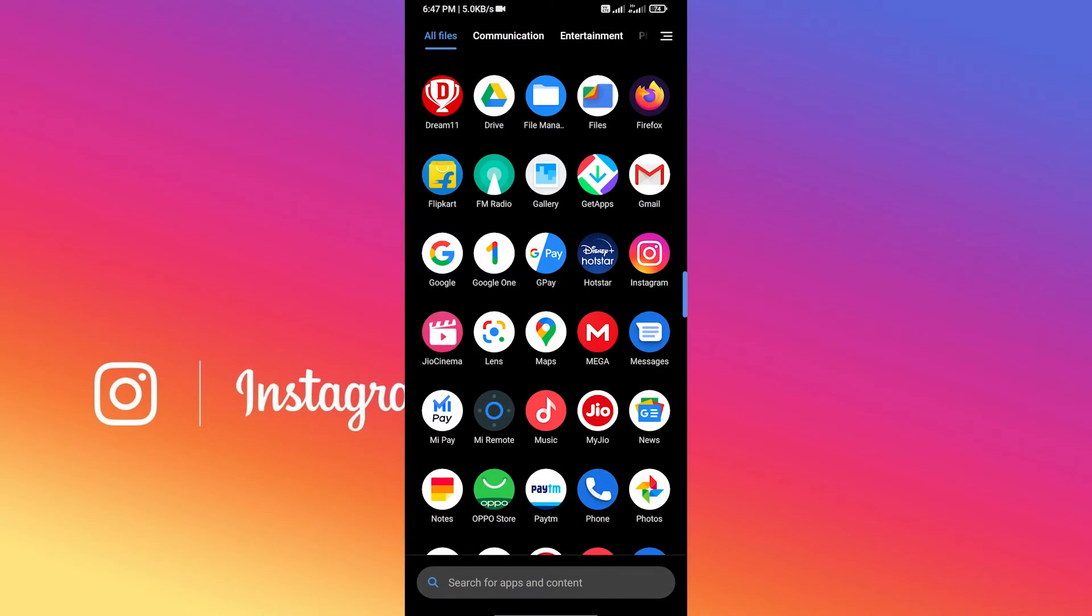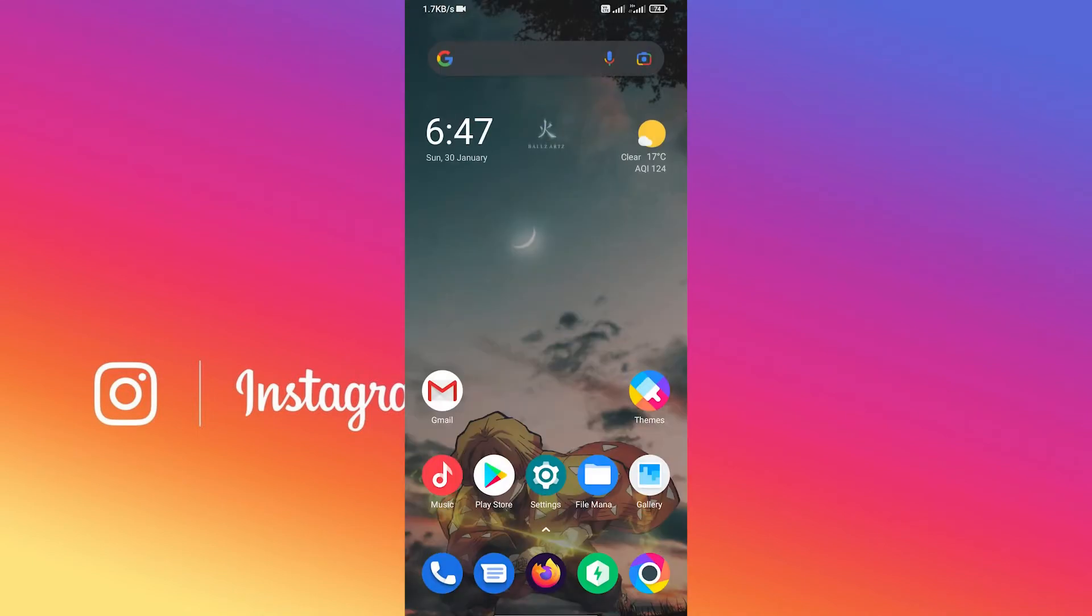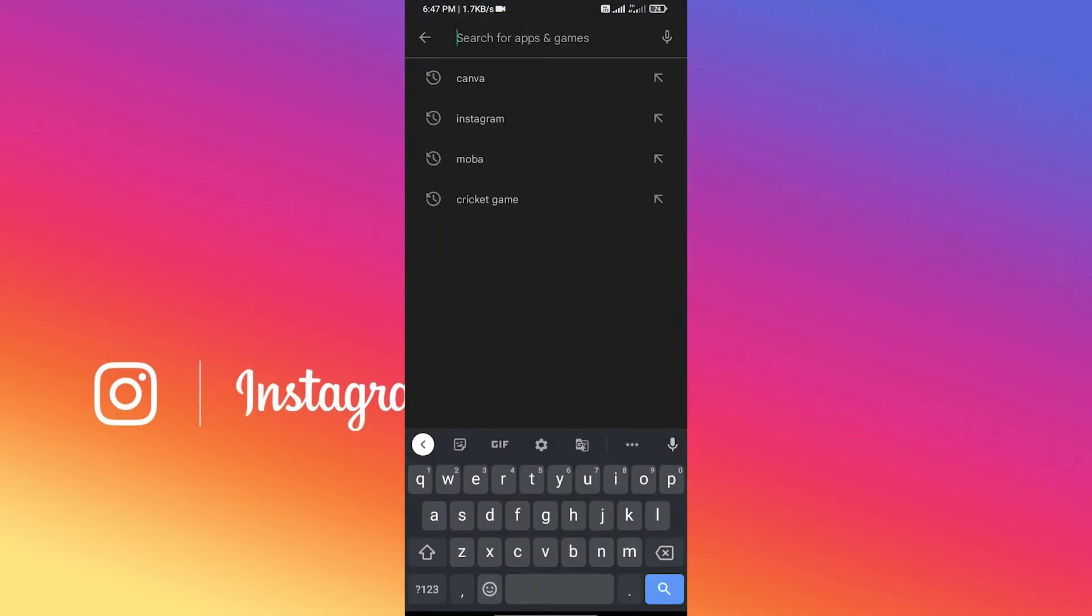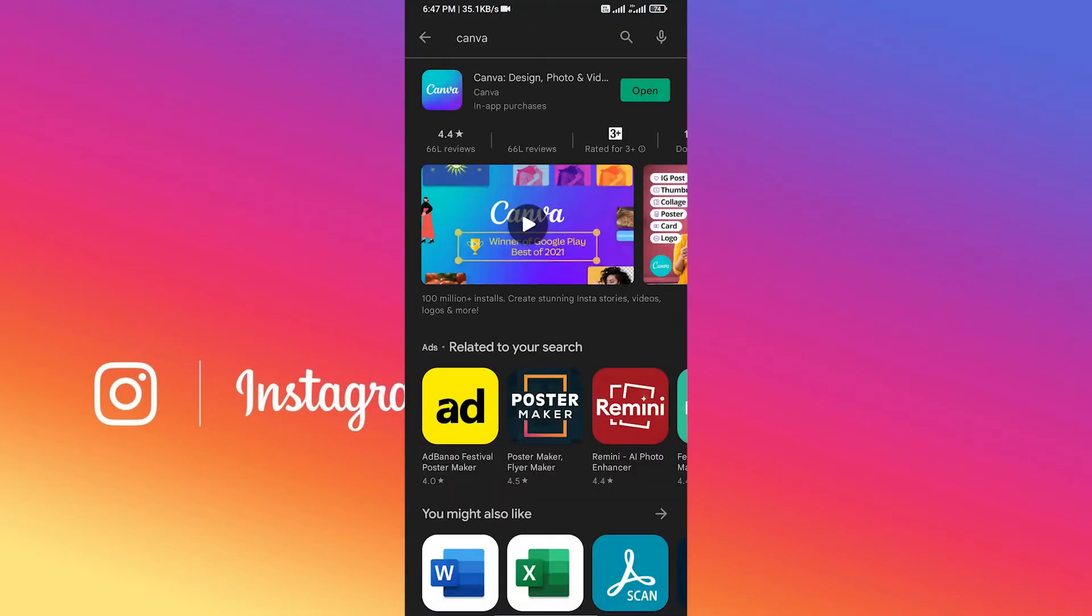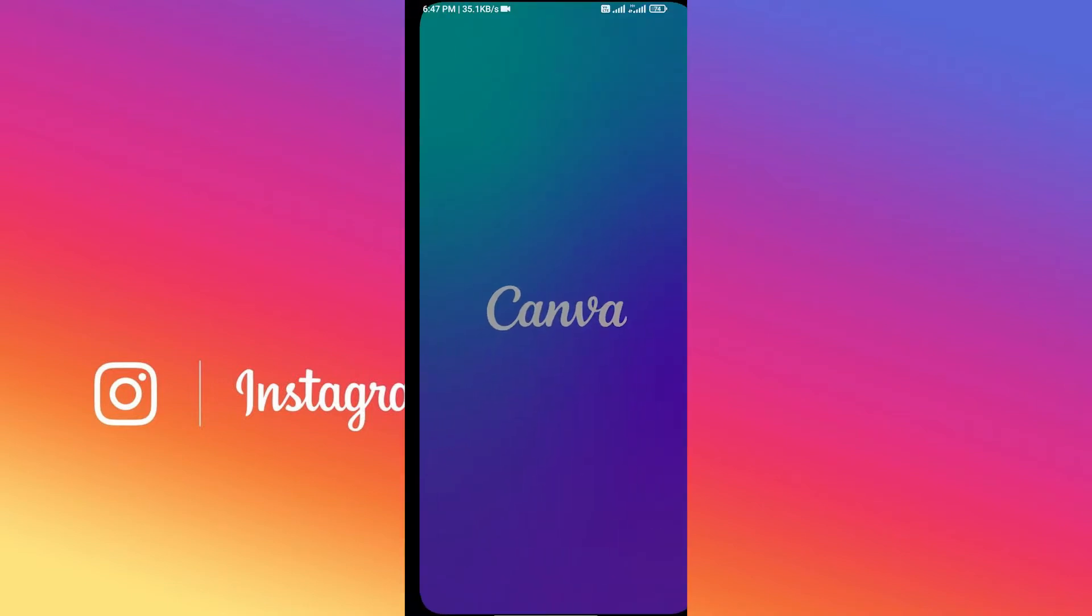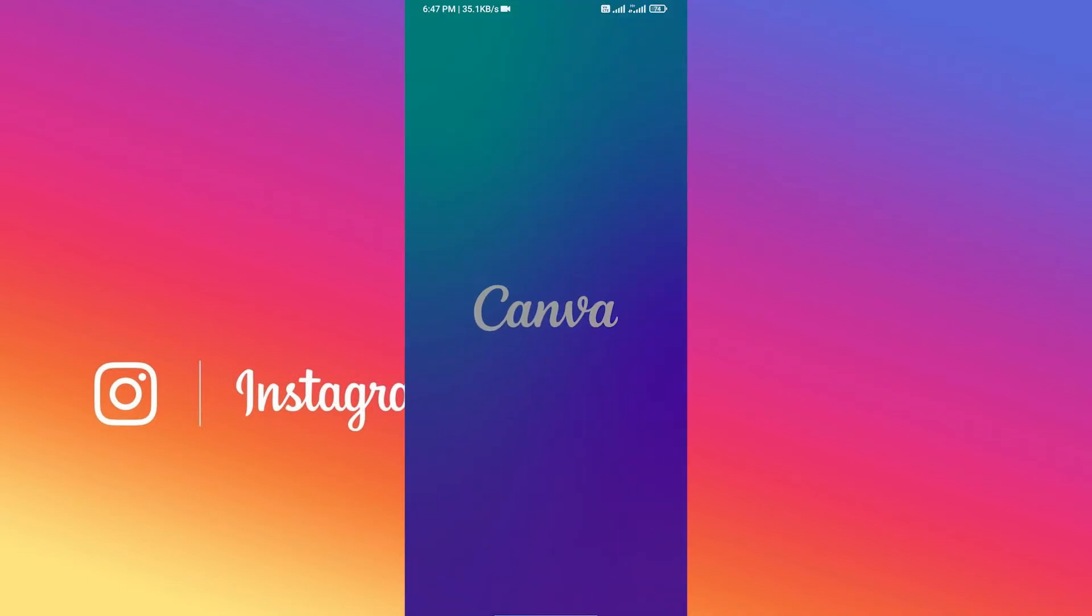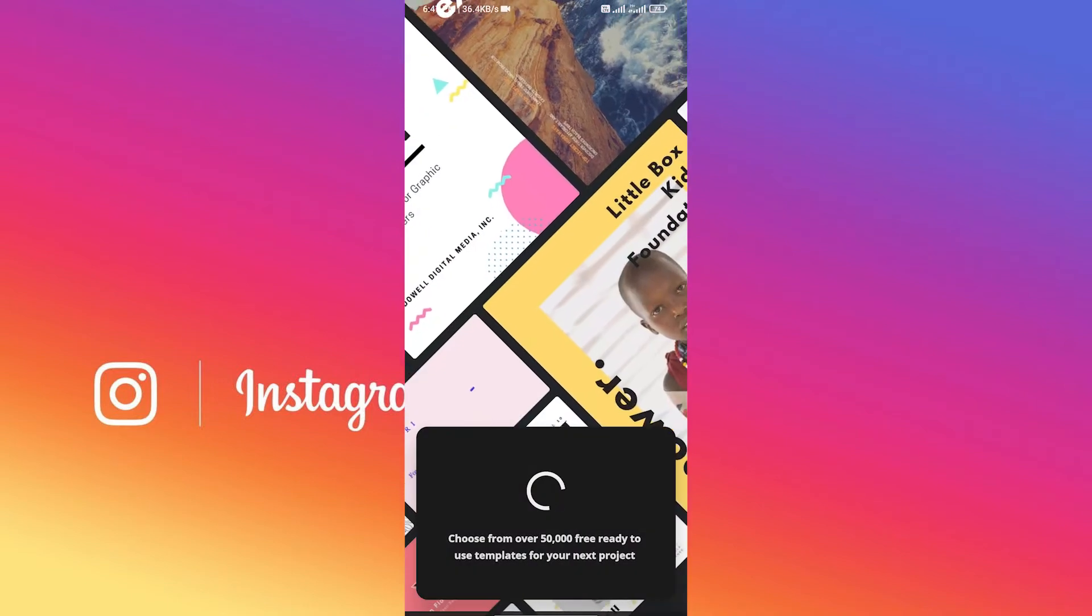First thing you need to do now is go to your home page and open Play Store. Search for Canva app and download this app on your smartphone. I've already downloaded it, so I'll just skip this part. Now after downloading Canva app, open it. The first time it will ask you to register, so register with your Gmail or Facebook account.